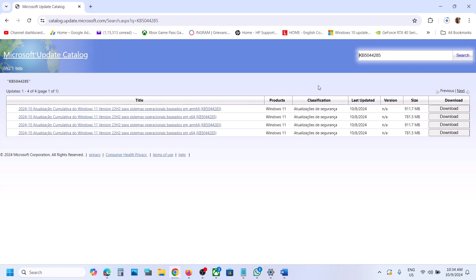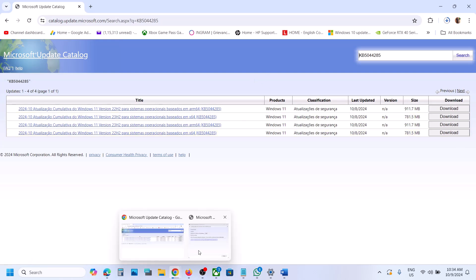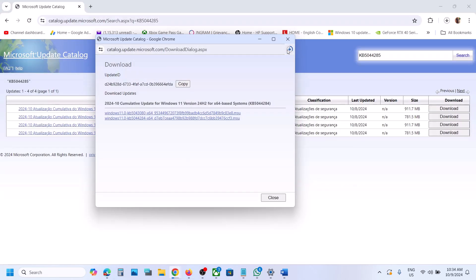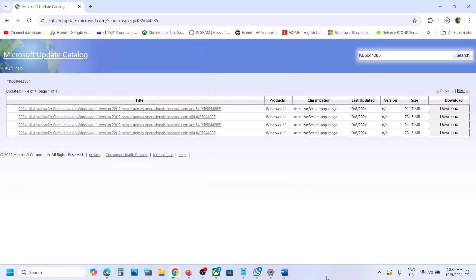Similarly, if you have KB5044285, you can search this update, click on Search, and then select the right operating system. If you have Windows 11 Version 23H2, select Version 23H2; if you have Version 22H2, select that version. Download and install the update manually, then run the download file, restart your computer, and after the system restart you should be able to install the update.